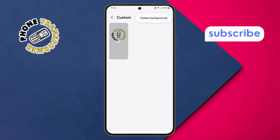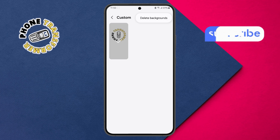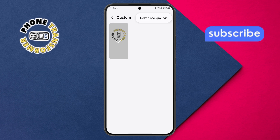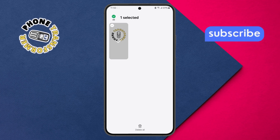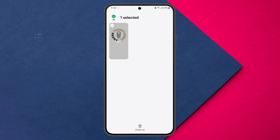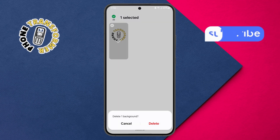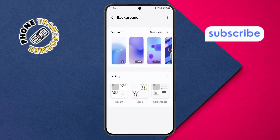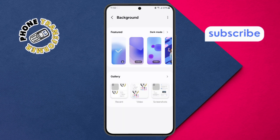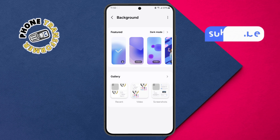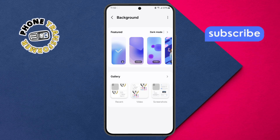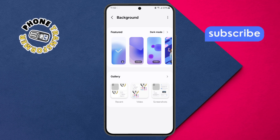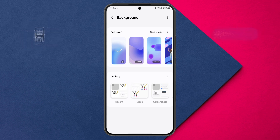Step 6. Finally, select Delete Backgrounds from the menu. Then, choose Delete All and confirm by tapping the Delete button. And that's it! You've successfully deleted the Call Background on your Android phone. Thanks for watching, and see you in the next video!